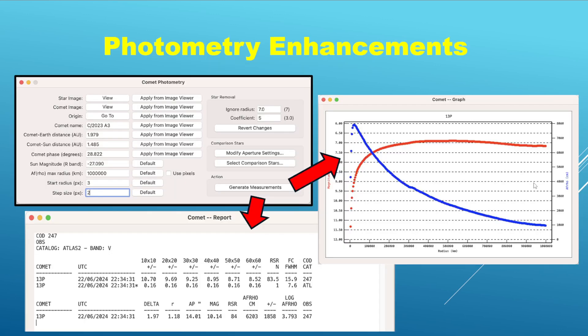As I mentioned, there is a new comet photometry module. At a high level, it outputs two pieces of information. One is the graph you see here on the right — as it increases the measuring aperture, it computes the corresponding magnitude. The other piece of information is the comet report window that is produced. This is a nice feature for those who work with extended objects, and I will actually be doing a dedicated tutorial video on this feature alone, so stay tuned if you are interested in this kind of functionality.